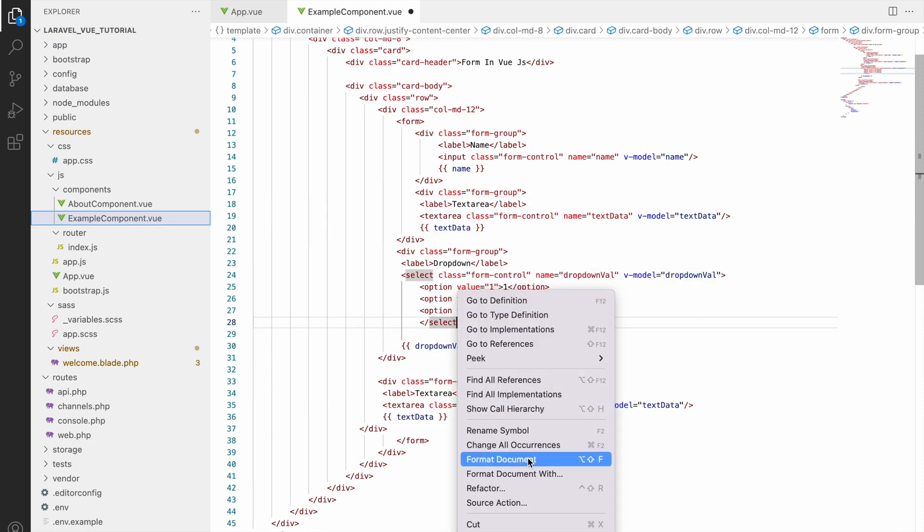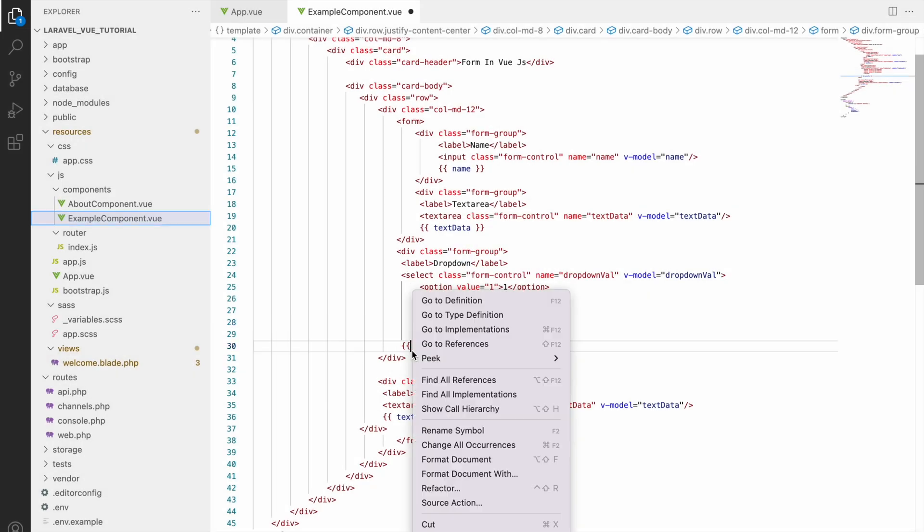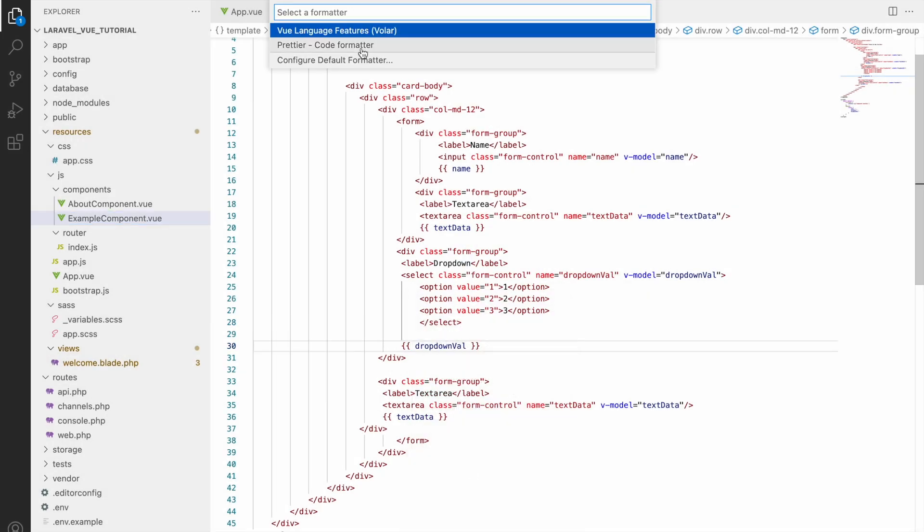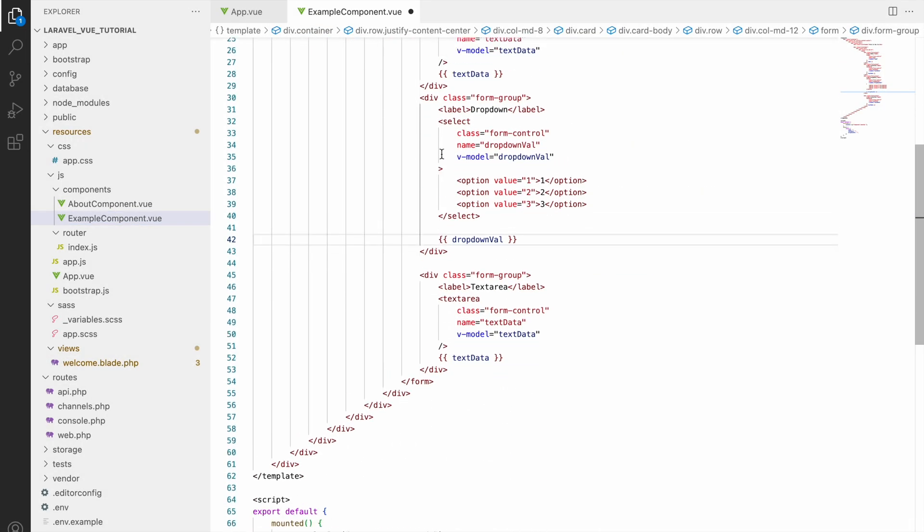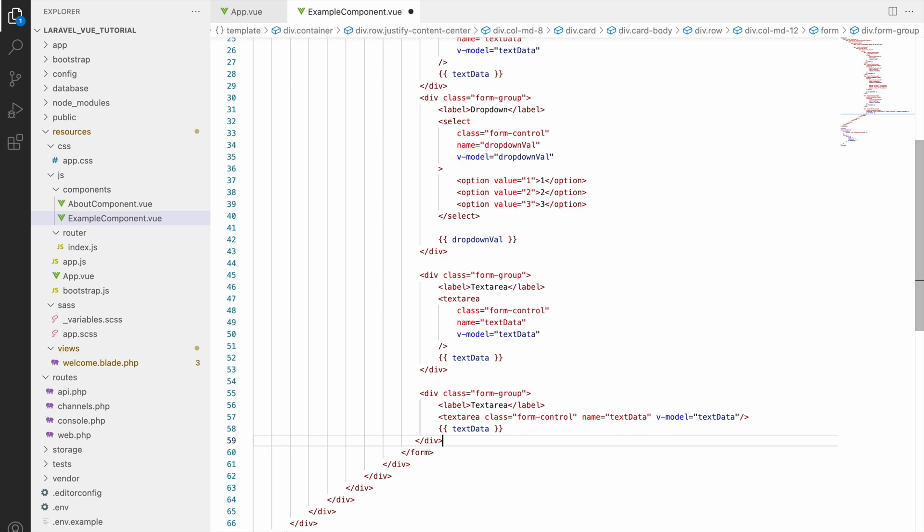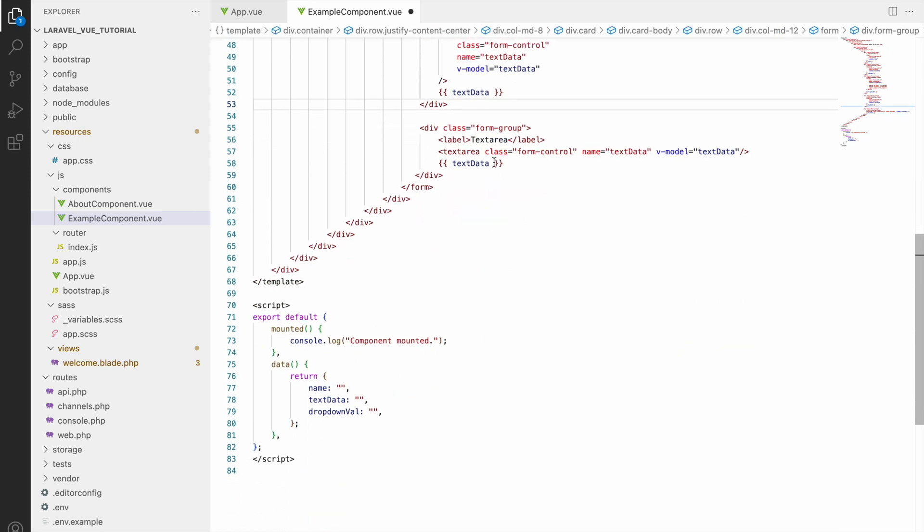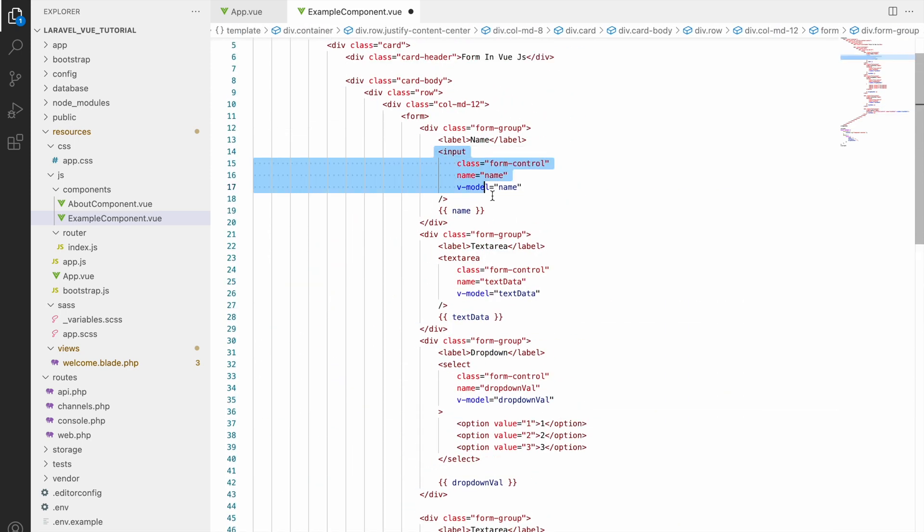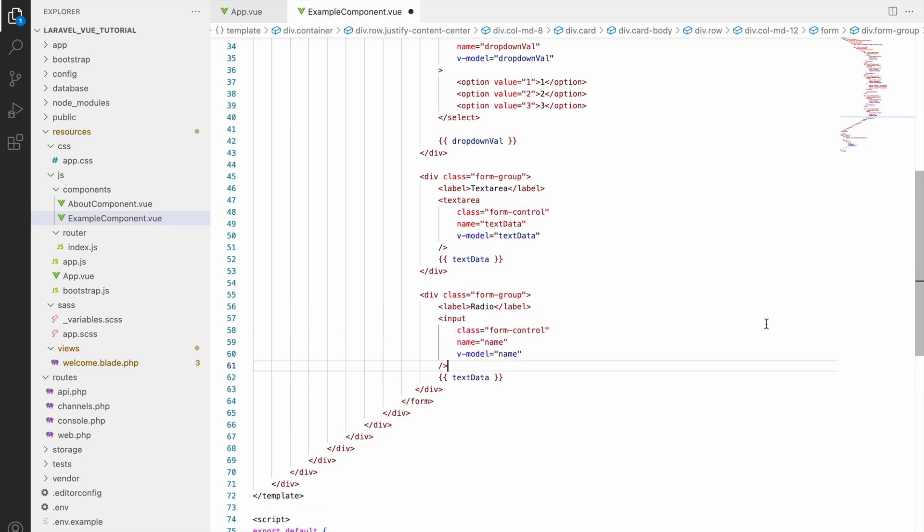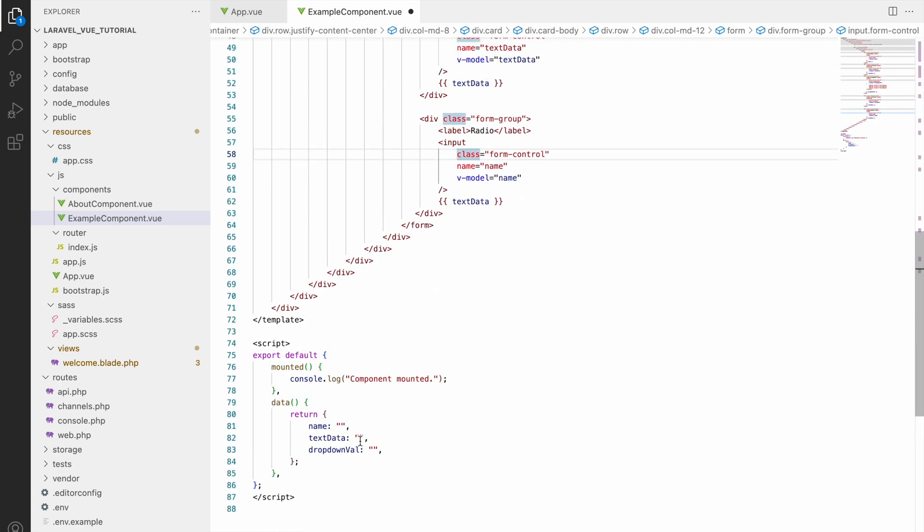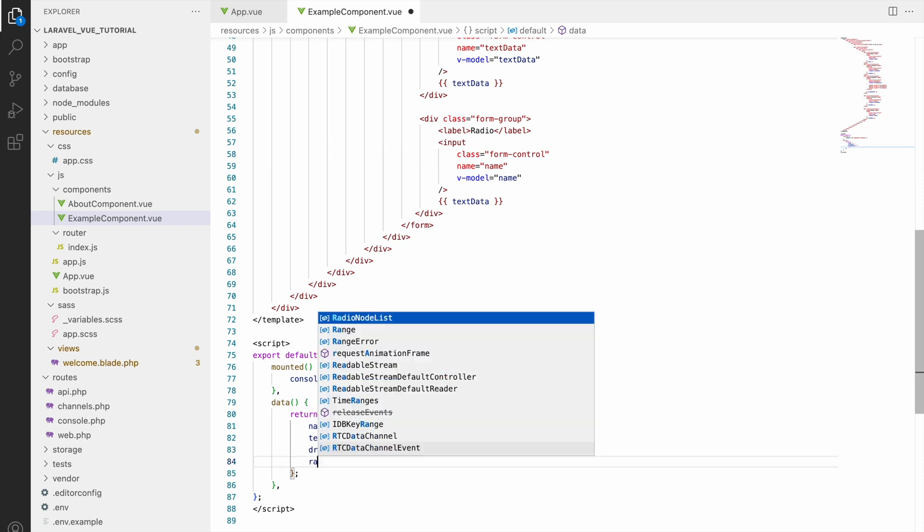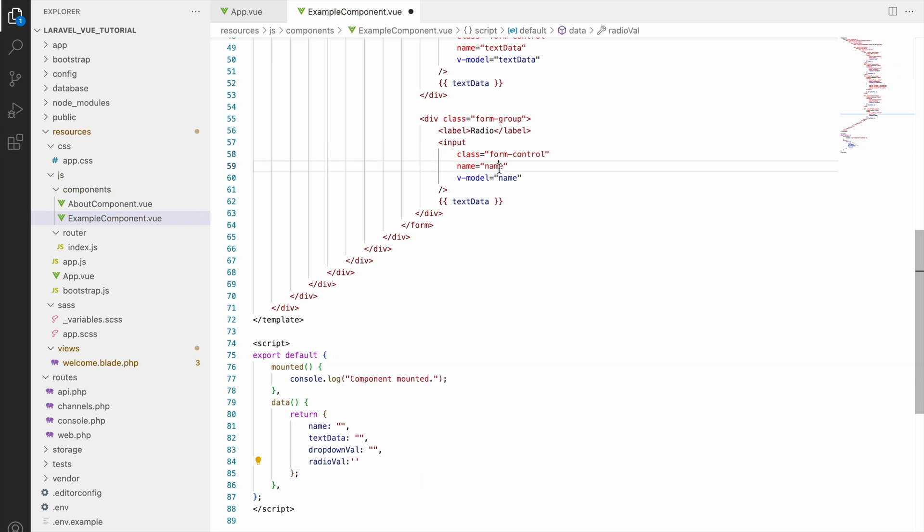So now let me just first format my document. So after formatting now let's copy and paste one more input field. Let's copy from name and here paste because we don't need textarea for radio, that's our input type. So now in data let's define radio value and pass it as a blank.